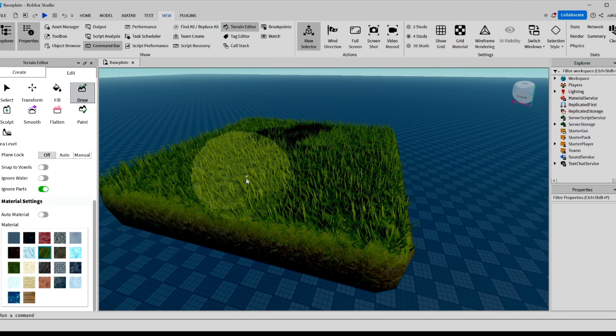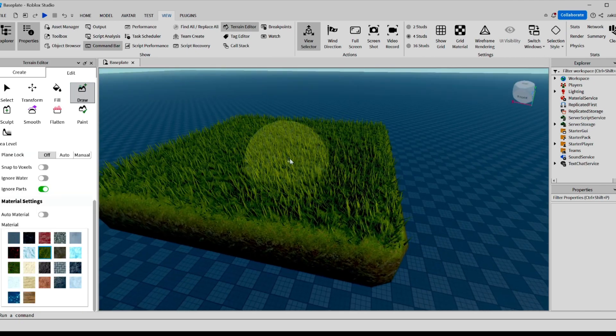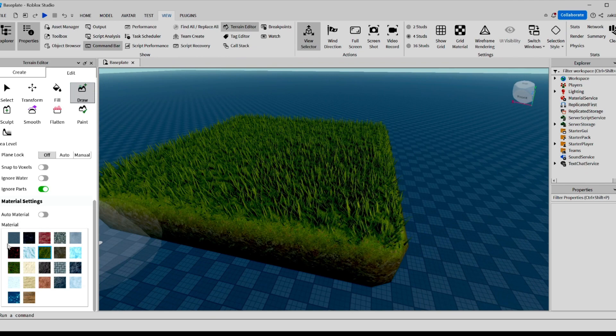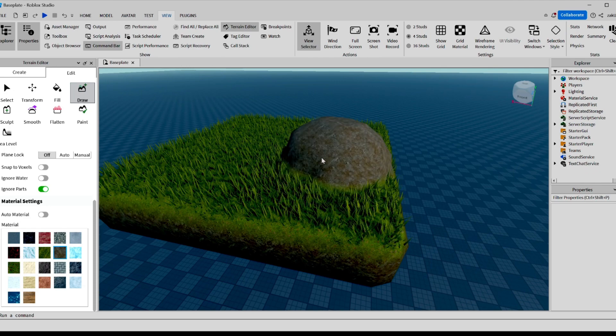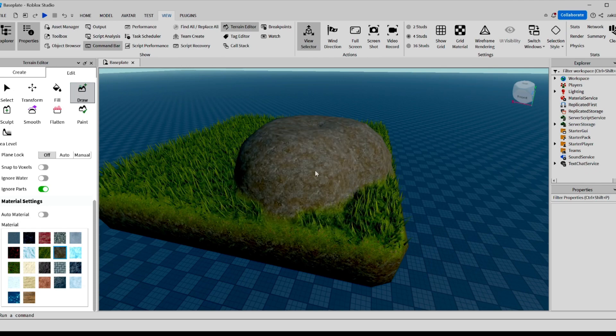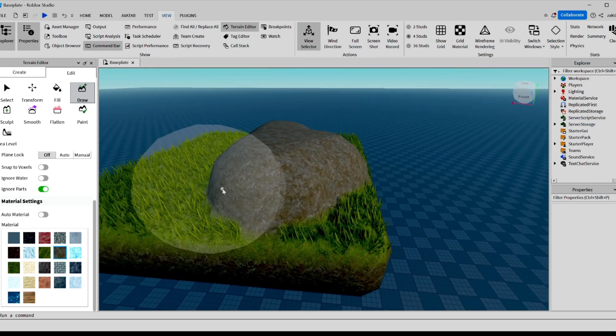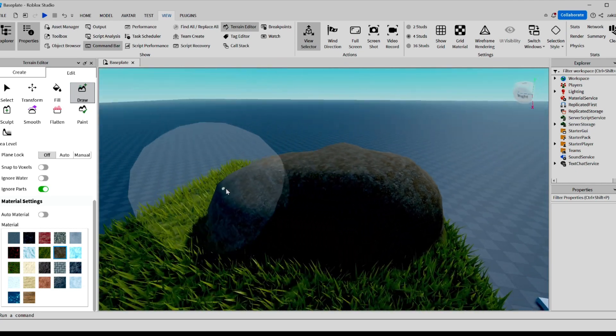Now, let's say you want to add a hill onto your block of grass. We're going to go over here, and we're going to select a material, like maybe ground. Now, we can draw our hill here, and there you go. We have a little hill.